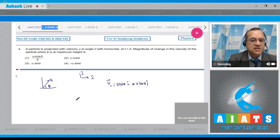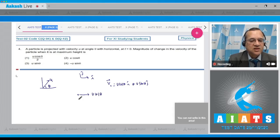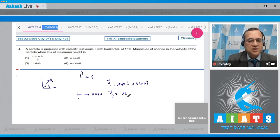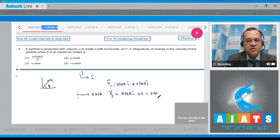At the highest point, the projectile has only the horizontal velocity component, equal to u cos theta, with vertical component zero. So the final velocity of the particle is equal to u cos theta i-cap, with no y component.